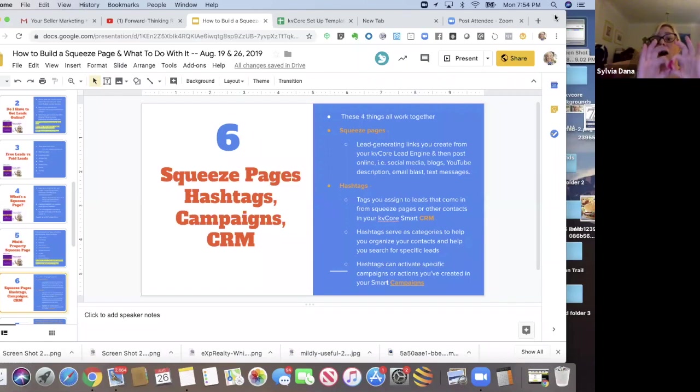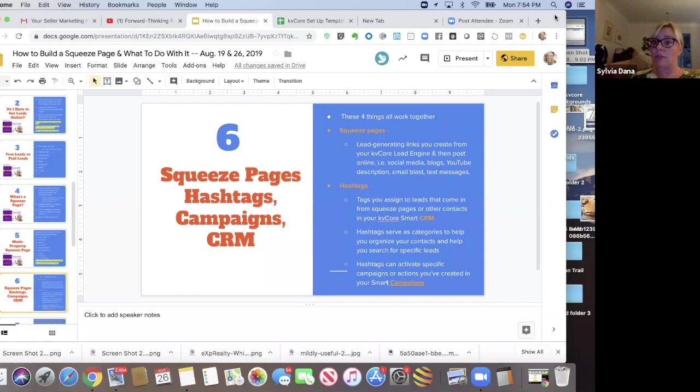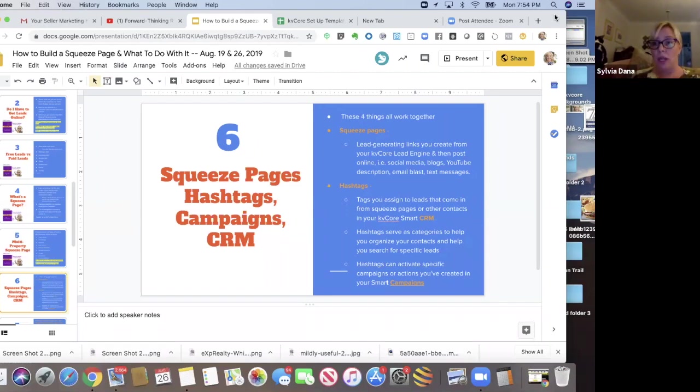And then I have a list of here's all the homes in 49507 that are available under $150,000 and I include that in the blog post. So that's one place I might put a link like that.